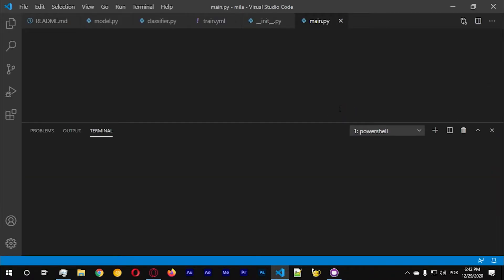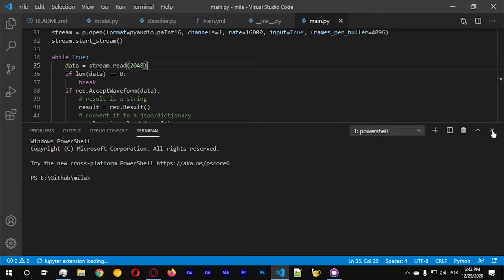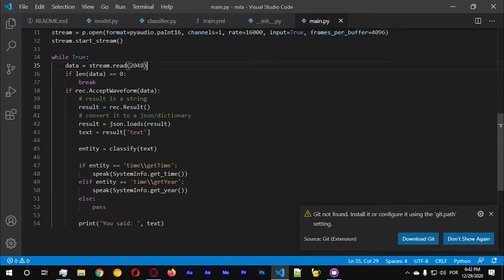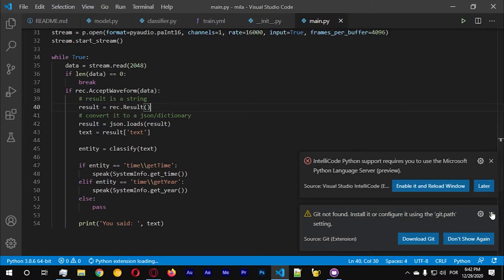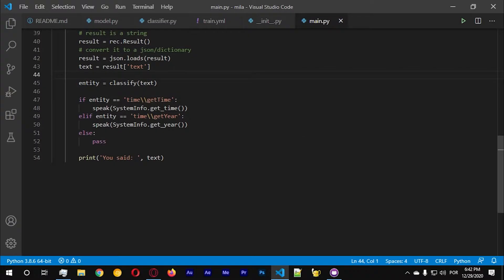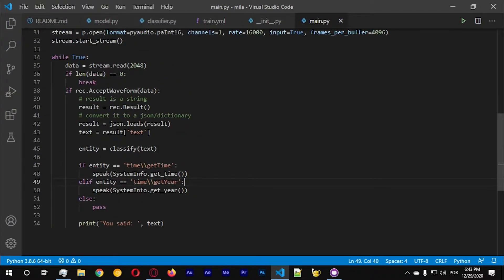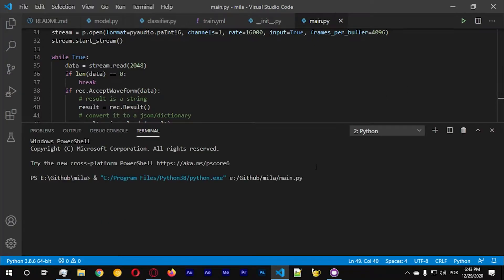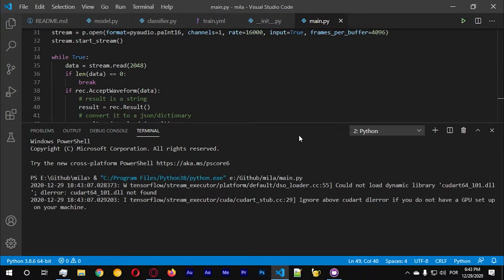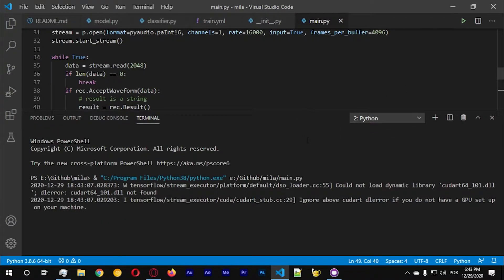Today we're going to add some more commands. Let's start by running this to see if everything is all right. I want to see how good this is right now to get some perspective.